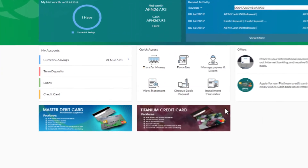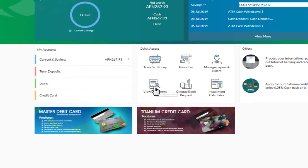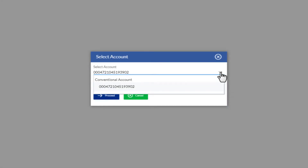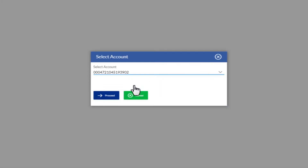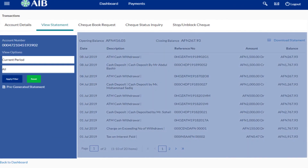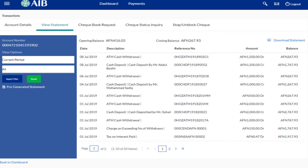To begin with, head your cursor over to the View Statement icon and then click it. The next step is to select your account and hit the Proceed button. Here we can see our statement in web format.